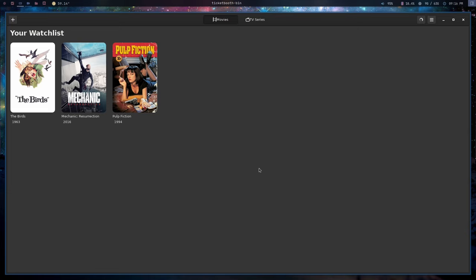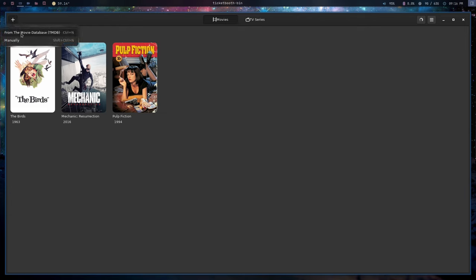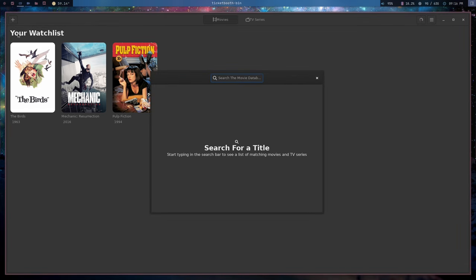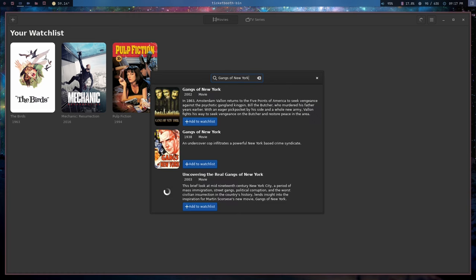So this right here is Ticket Booth. Now overall it's a GTK application and like I said, it's fairly simple. It keeps track of movies and TV shows and that's what it does. So if you wanted to add a TV show or a movie that you wanted to watch later, you'd go up here and you'd select from the movie database or you'd select manually. I'll just go ahead and select this one and let's say that I really want to watch Gangs of New York.